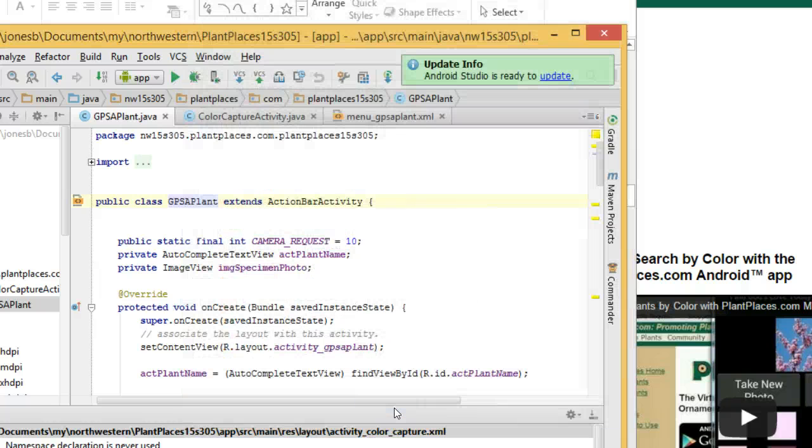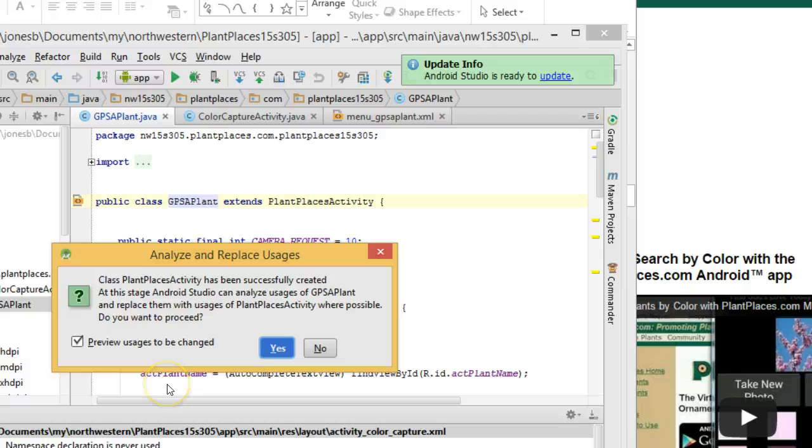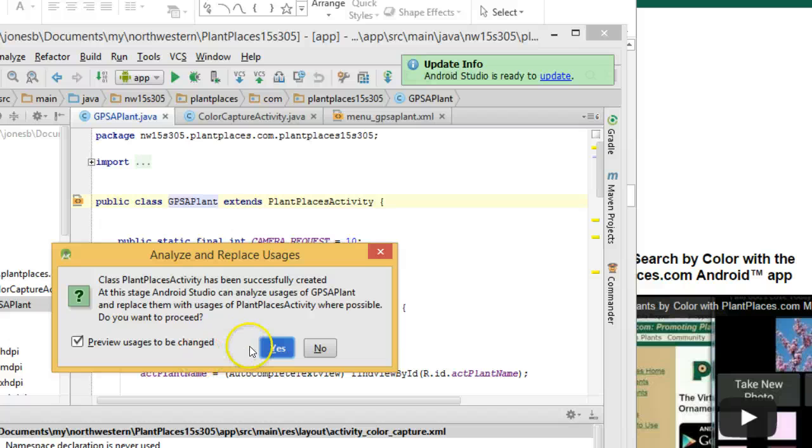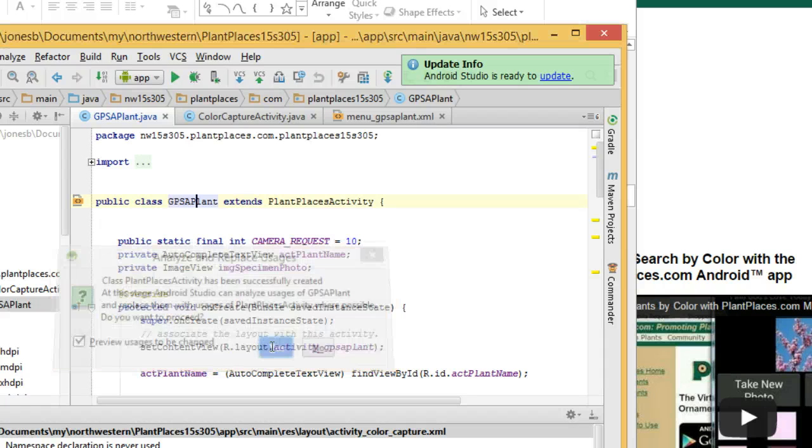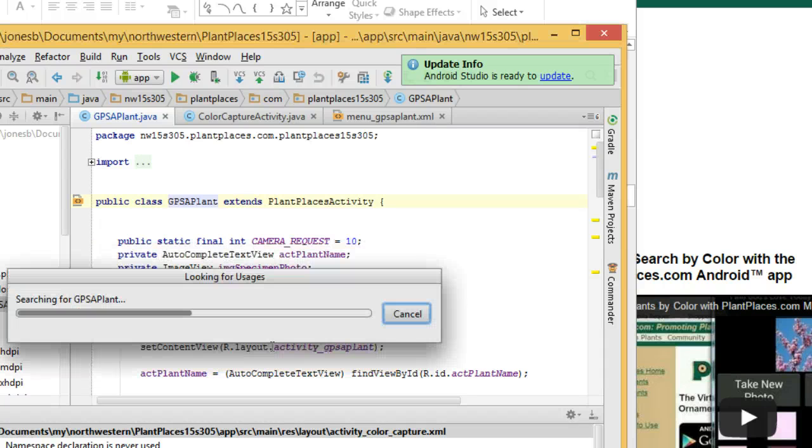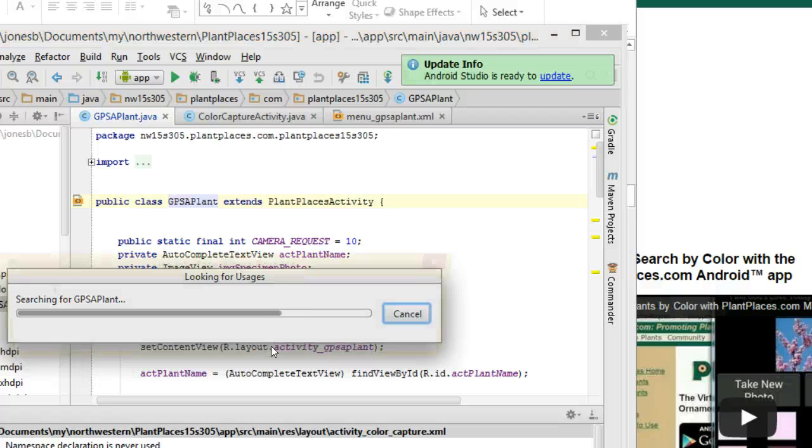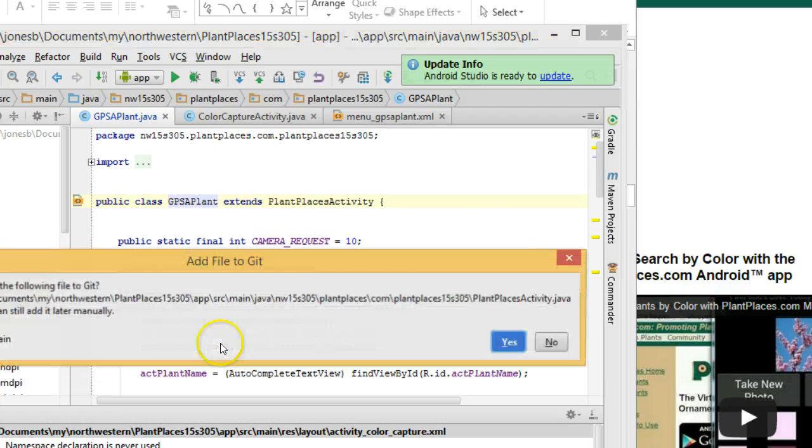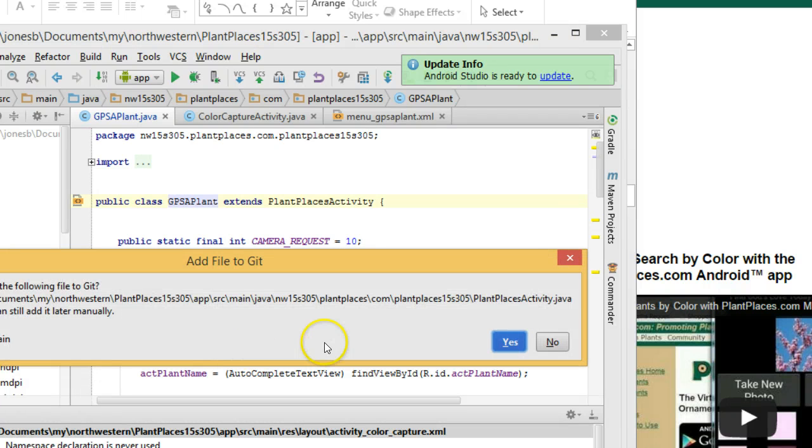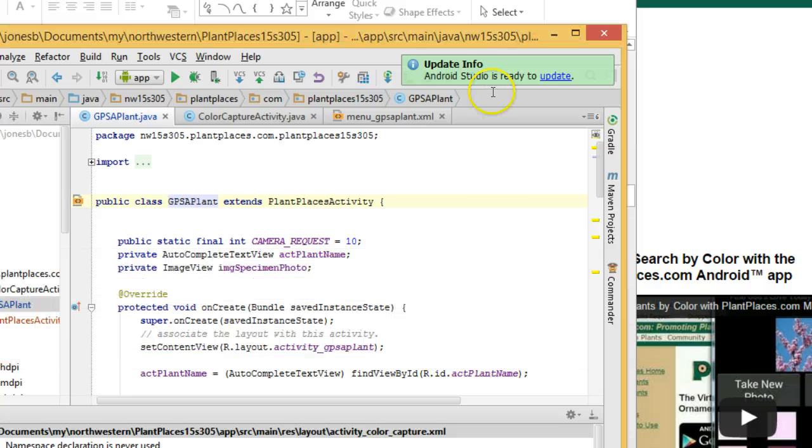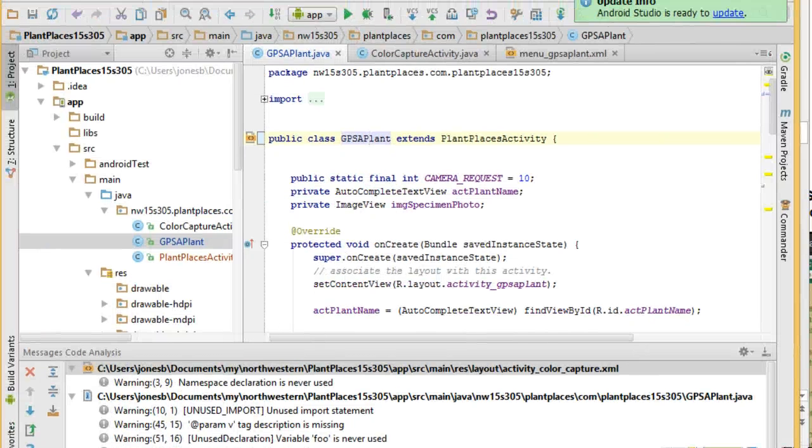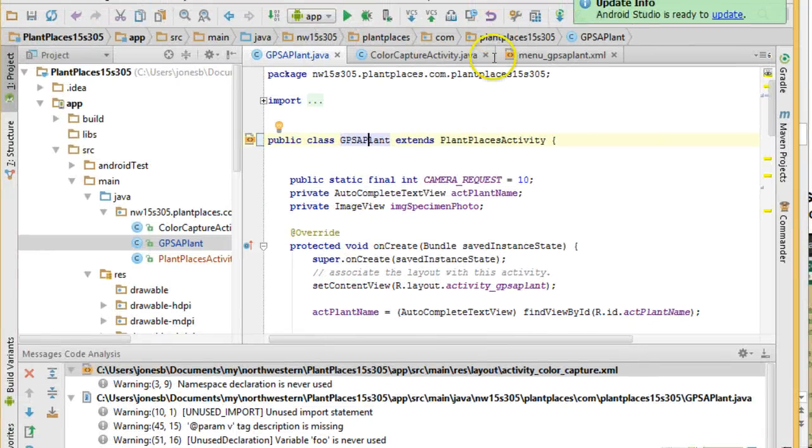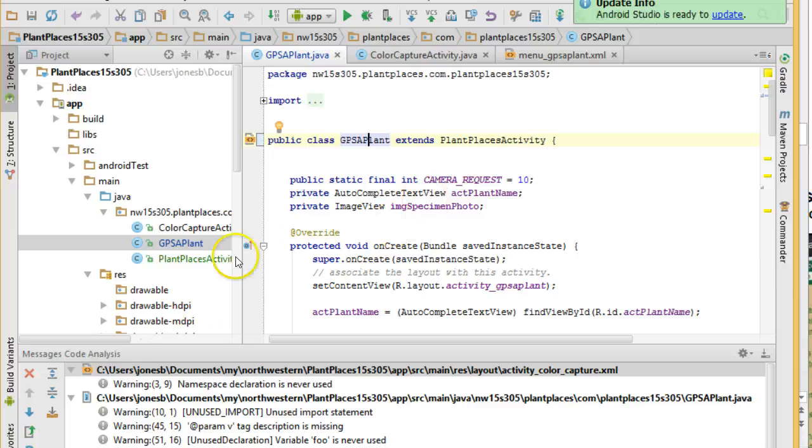So, I choose Refactor, and let's see what we get. It says Class Plant Places Activity has successfully been created. At this stage, Android Studio can analyze usages of GPS Applant. Yes, we want to do that. Okay, and yes, we want to add the file to get. Just a moment as I reposition the recorder.